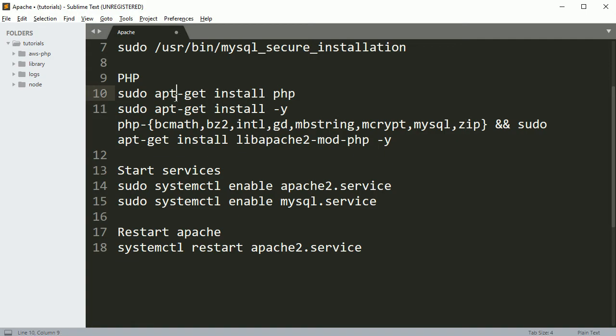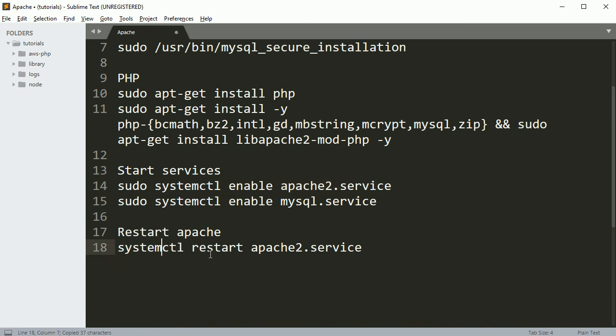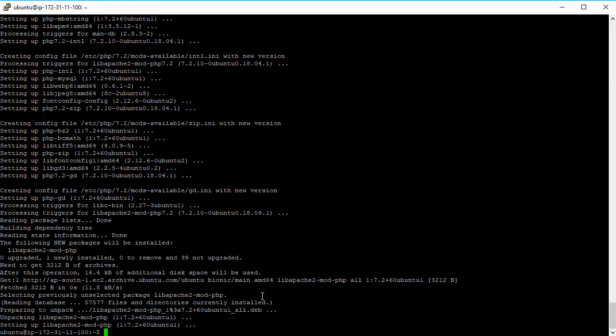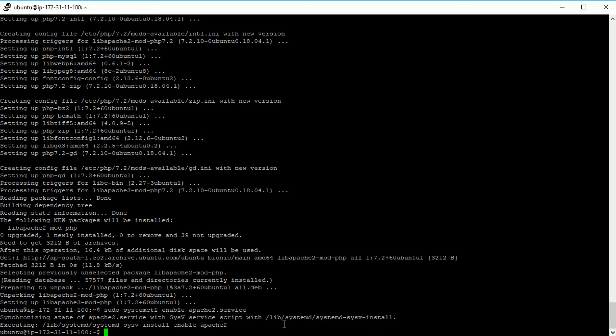Once it is done you can start the Apache server. If you want to restart, this is the command you can use to restart Apache. It is done, I'm going to start Apache. It is started now.